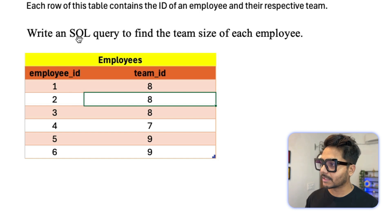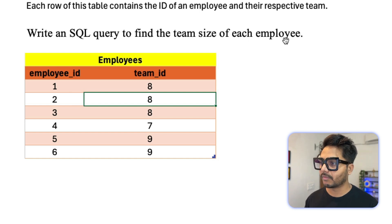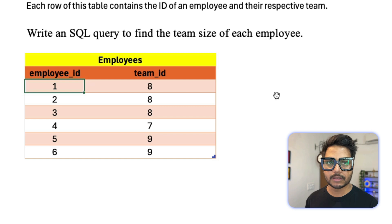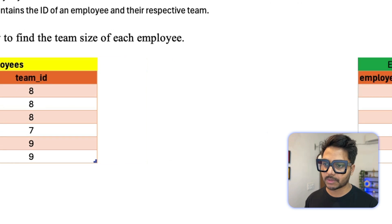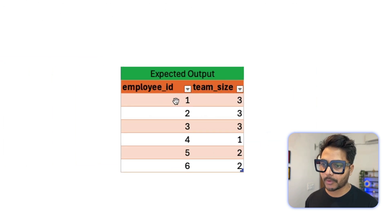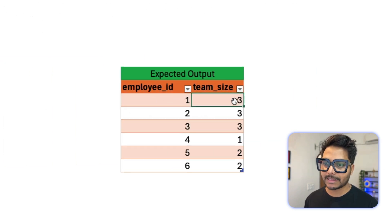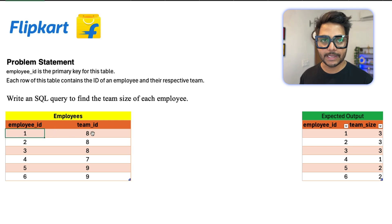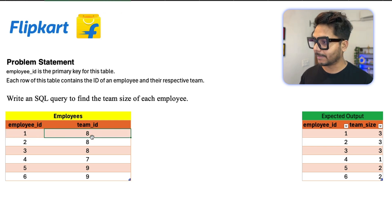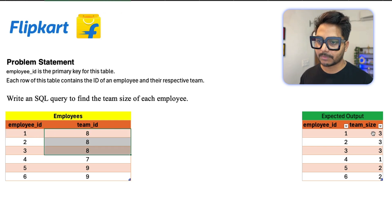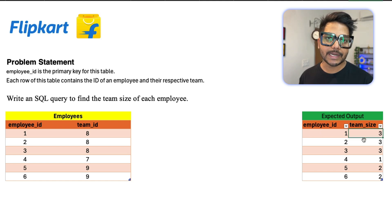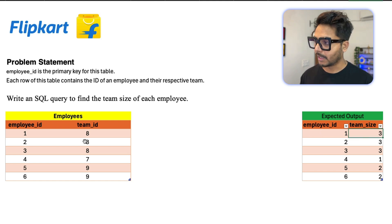So it says write an SQL query to find the team size of each employee. So for each employee, we need to return the team size. You see the expected output. We need the Employee ID and their team size. As this Employee 1 belongs to a team which is called 8, and that team has 3 employees. You can see that's the reason team size is showing as 3. So this is what we need to get in return using SQL.